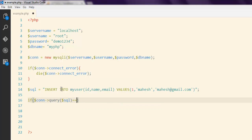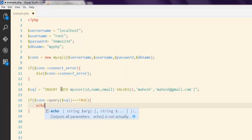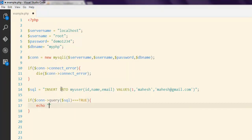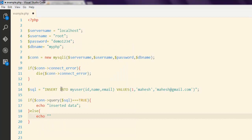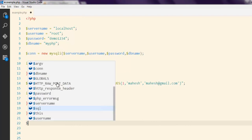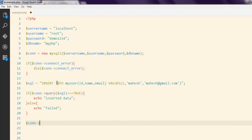Then I'm going to close the query. After that I'll use an if statement — if the connection executing our SQL query equals true, it will echo 'inserted data'; else it will echo 'failed'. Finally, we close the database connection by calling the close() method.